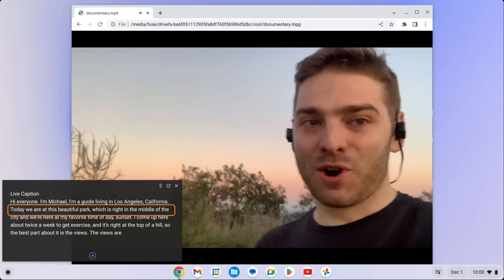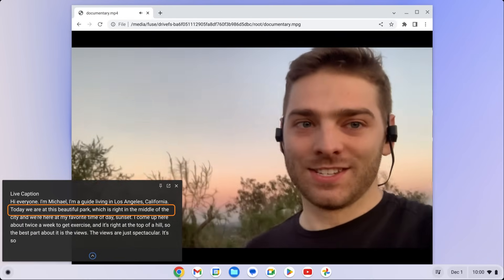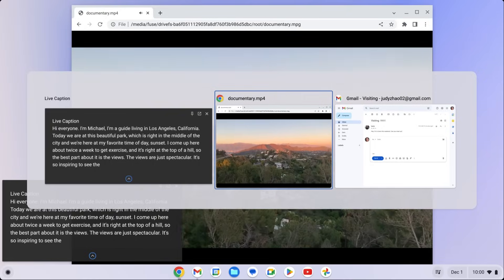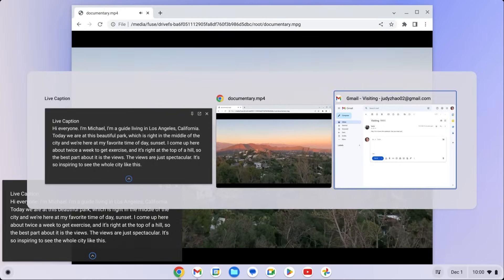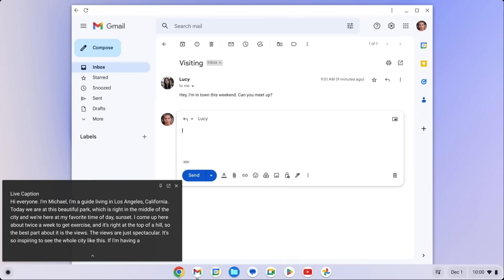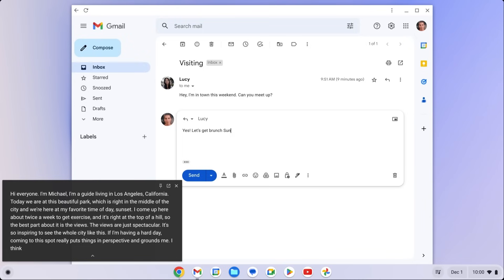While using Live Caption, you can switch tabs, windows, or apps to do other tasks like writing an email and Live Caption will still stay on the screen.